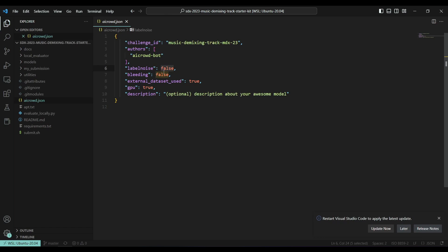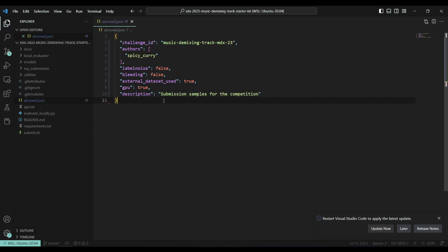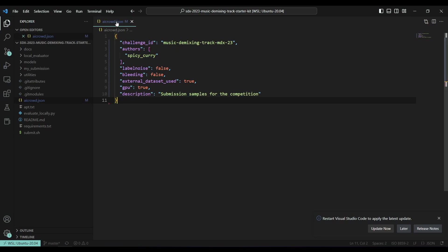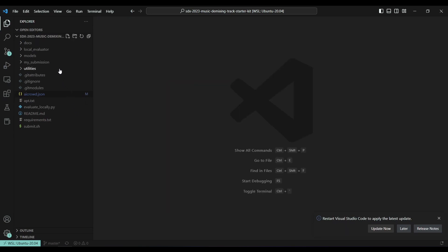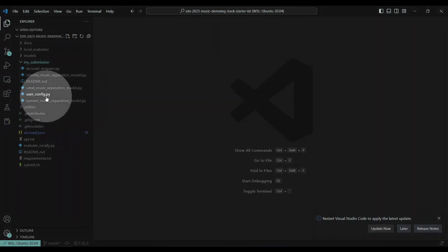There are several different tracks called leaderboard A, leaderboard B, and leaderboard C. We can choose between different leaderboards using flags. Right now we are going to use the external dataset, so we set that to true, set GPU to true, add a description like 'submission samples for the competition,' and set the author. This way we stick to leaderboard C, the public leaderboard where we can use external data and perform standard music separation.